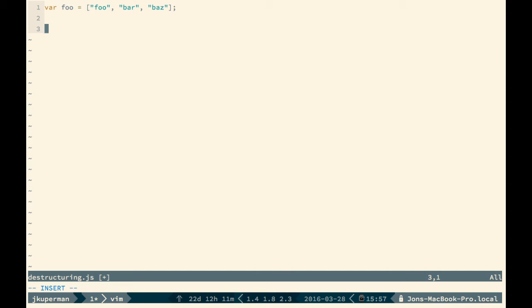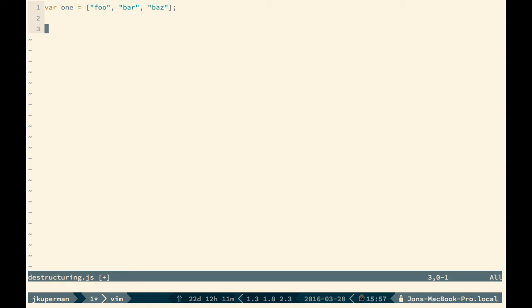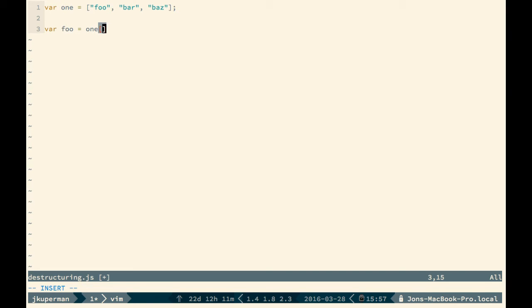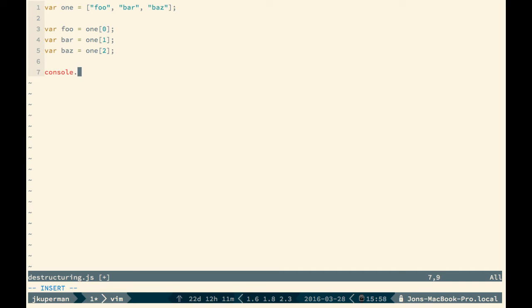And if we want to do something like make a variable each with the value of this array, so we want to pull out each one of these values, we would do something like this, right? Like var foo equals one at zero. We would do var bar equals one at one, and var baz equals one at two. And then we could do something like console log foo, bar, and baz.